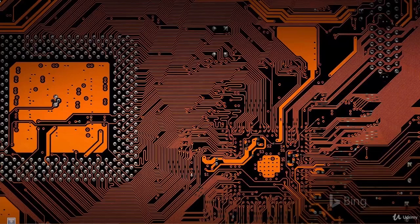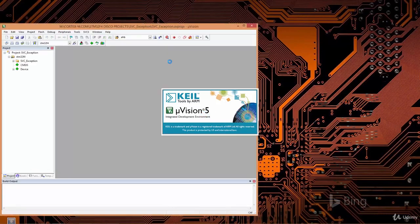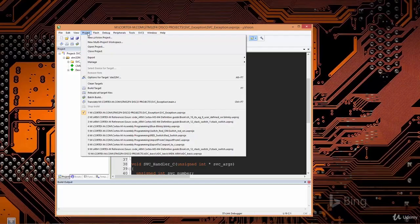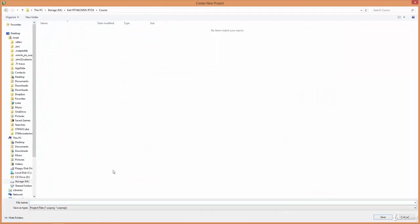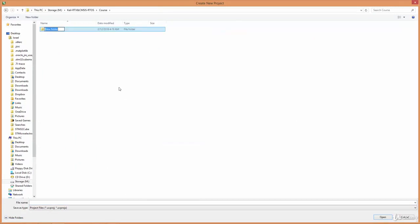Hello guys, welcome back. In this very first project of our real-time application building, we're going to start with a normal C application and then convert it to a real-time application. We'll be using the STM32F4 first, and then the next video will show how to run the code on the Nucleo. A third video will show how to run the code on the Texas Instruments TM4C123.